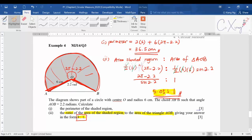Remember that 2.2 is in radians, so when you press sine 2.2 on the calculator, make sure you are in radian mode. Here I've selected four questions to discuss, but please remember it's not enough to score well in the exam — try more past year questions for exam practice. This ends chapter four.